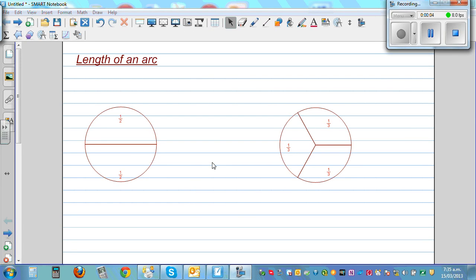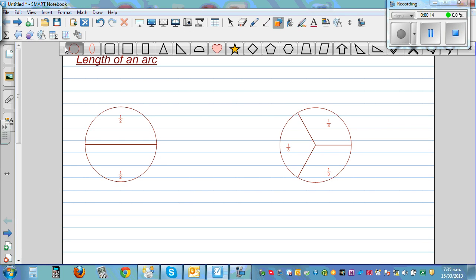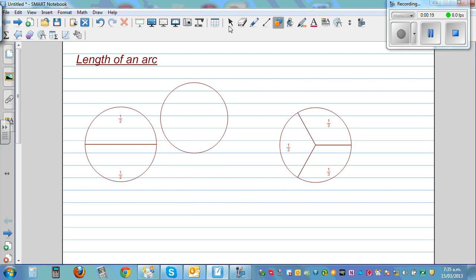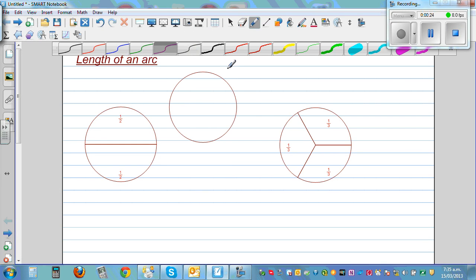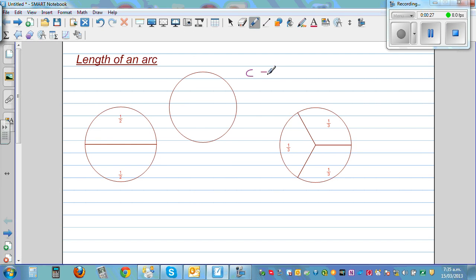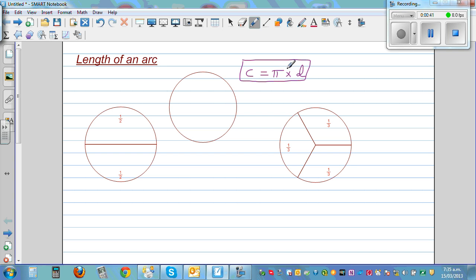In this video I want to talk about how to find the length of an arc. In my previous video I talked about the circumference of a circle. The circumference is the distance around the circle. Circumference C is pi times the diameter — that is the formula. If you want to find the circumference, the distance around the circle, you do pi times the diameter.